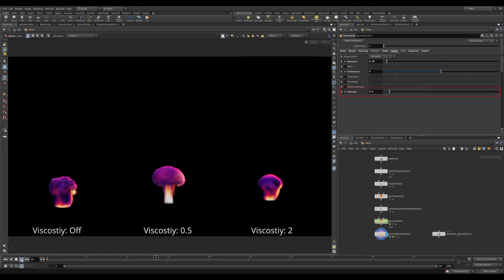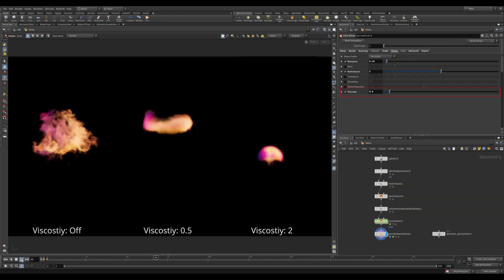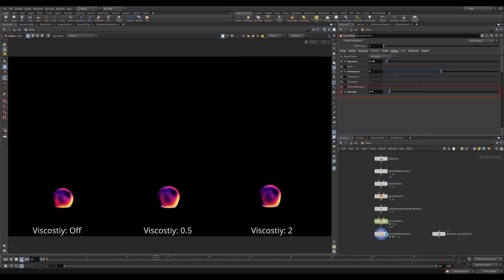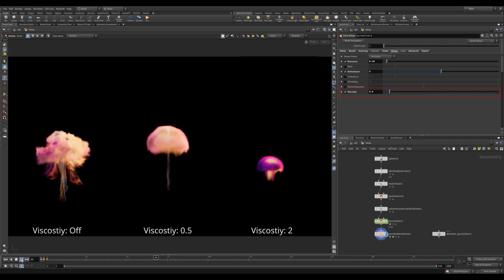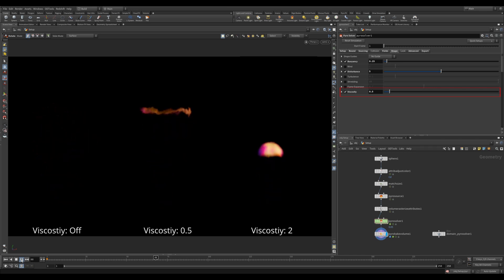Viscosity keeps adjacent voxels moving in the same direction. A value of zero will allow a more chaotic simulation. Whereas increasing this value will give a nice smoother look.